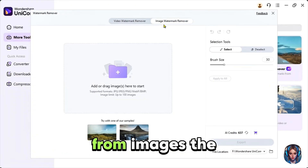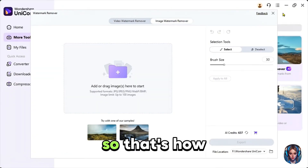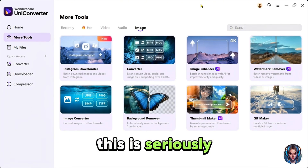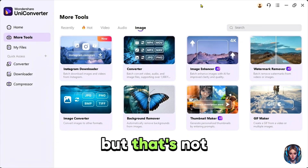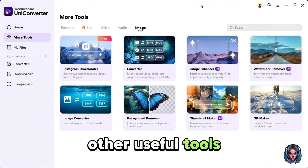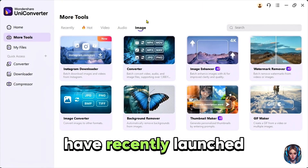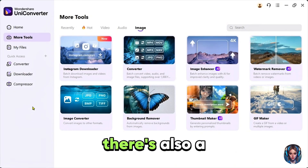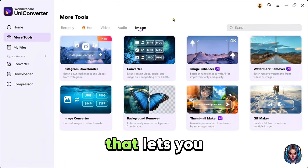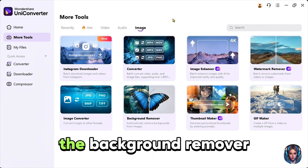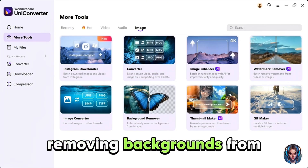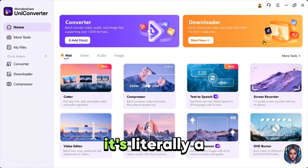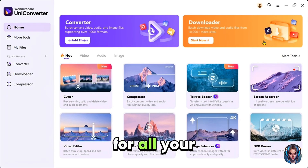Amazing. And you can remove watermarks from images the same way. So that's how you can enhance videos, upscale images and remove watermarks effortlessly. This is seriously a must have tool. But that's not all, Wondershare UniConverter has tons of other useful tools. For example, they have recently launched an Instagram downloader which allows you to instantly get Instagram images and videos. There is also a video and audio converter that lets you convert media files into different formats. The background remover is useful for removing backgrounds from images easily. You can also create eye-catching thumbnails and also GIFs. It's literally a one-stop shop for all your editing needs.